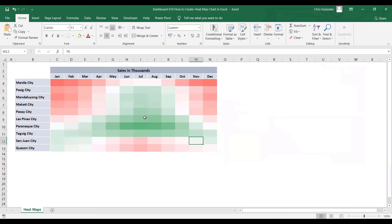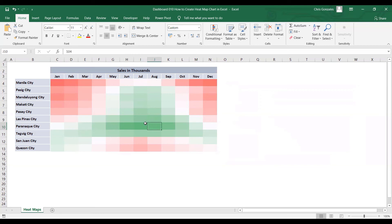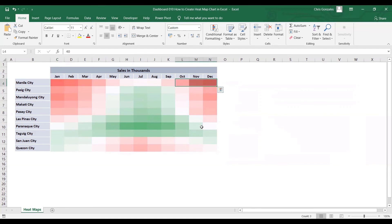Now here is your heatmap determining the total sales per month per city or per branch of your company. And based on this, we have a large amount of sales under Paranaque City for the month of June, July, and August, while we have a declined amount of sales on the branches of Manila from January to April and also from October to December.